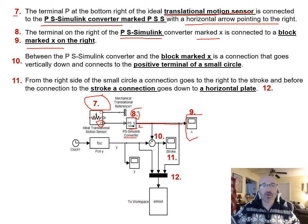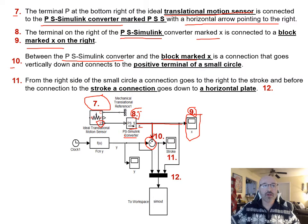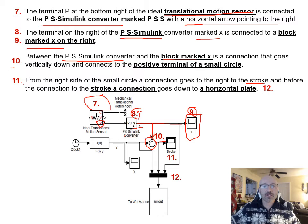Between the PS-Simulink converter (element eight) and block X (element nine), a connection drops vertically and connects to the positive terminal of a small circle labeled element ten. On the far right of that circle, a connection goes to the stroke output (element eleven), and also drops down to a horizontal plate labeled element twelve.